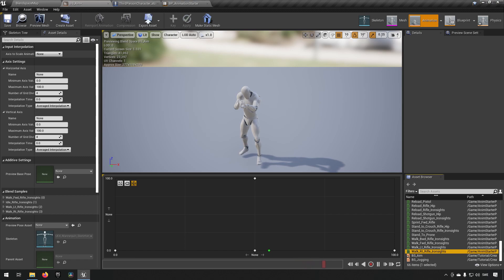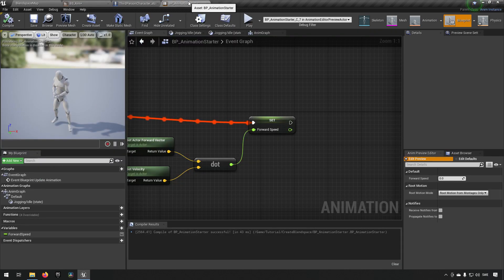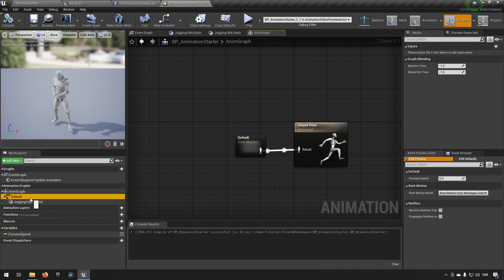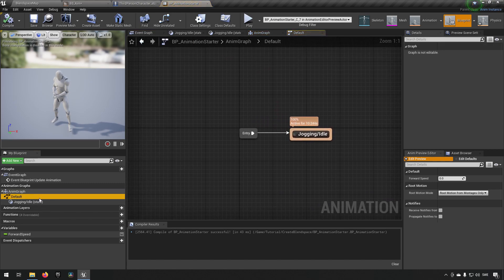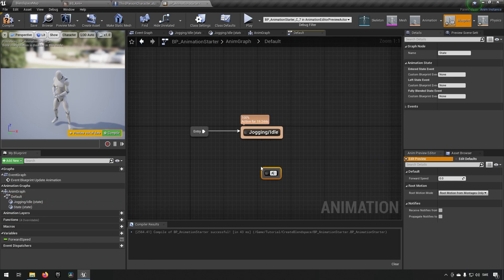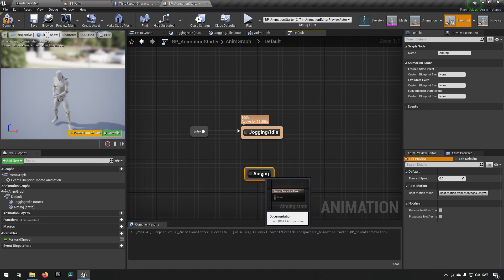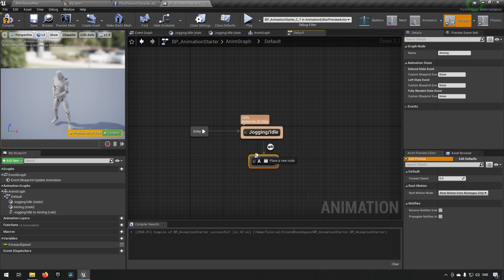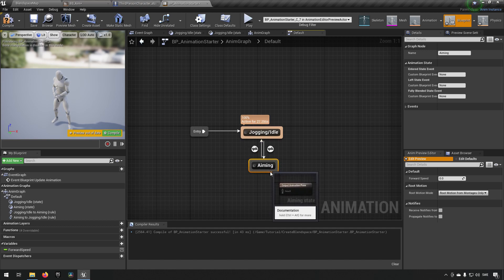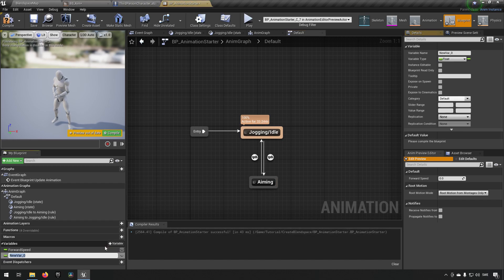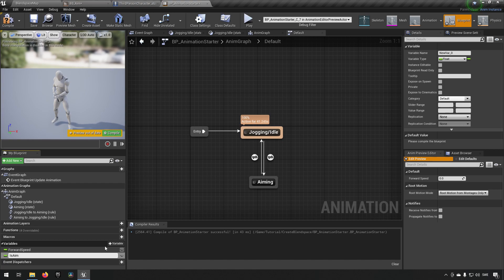Let us go back to our animation blueprint. We'll start off by going to either the anim graph or the state machine and we'll add another state. We'll call this one aiming. And we want to be able to transition from jogging idle to aiming and also back again. But we haven't anything to determine how to transition between these states yet. So we'll add a variable. We'll call it is aiming. And we'll make it a boolean.